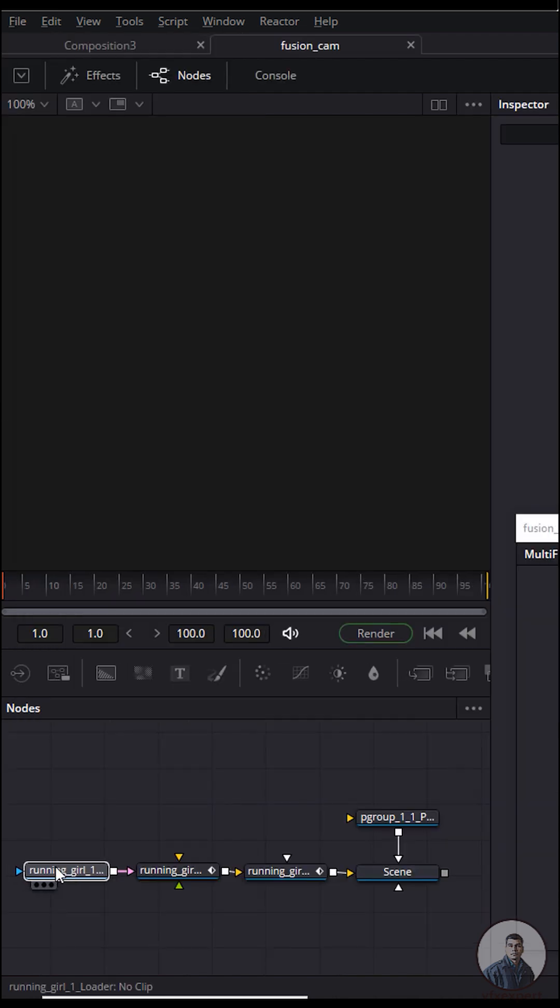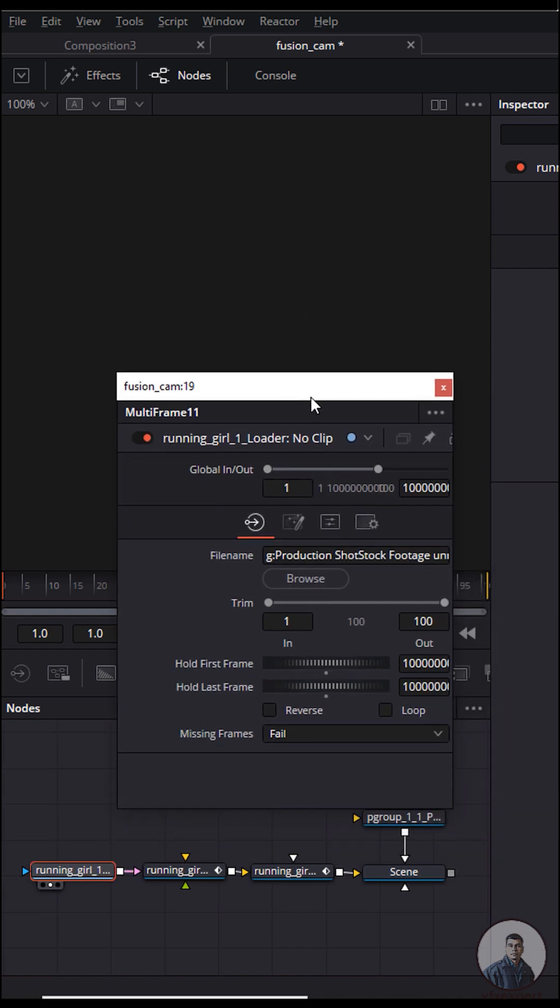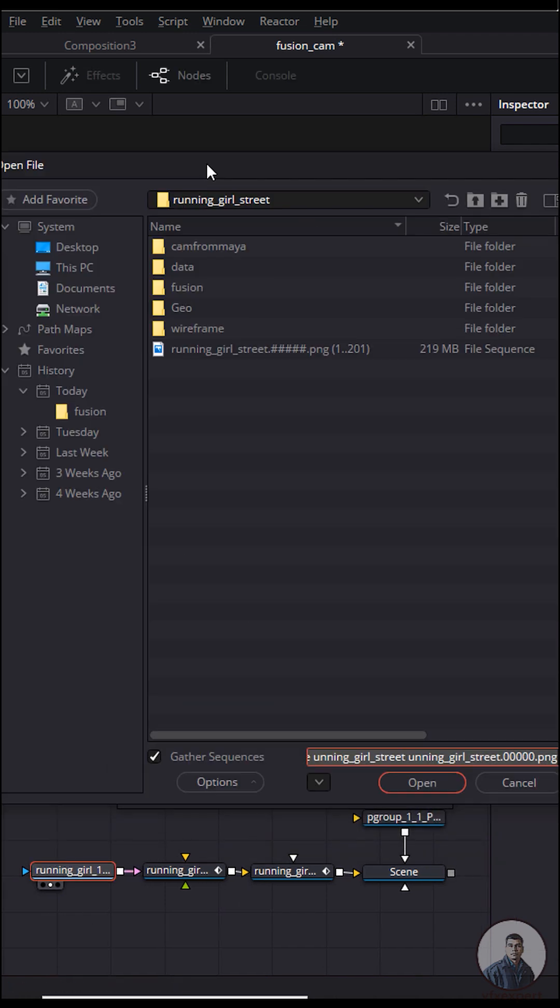This is our loader or footage folder. Drag and drop it. If you're not getting any footage here, click here. This is the inspector panel. Load the footage.